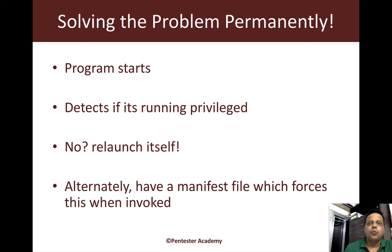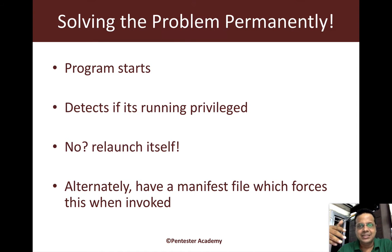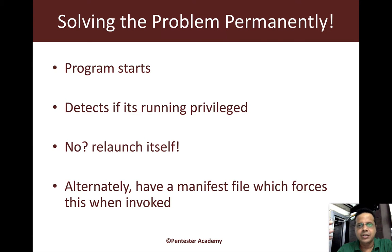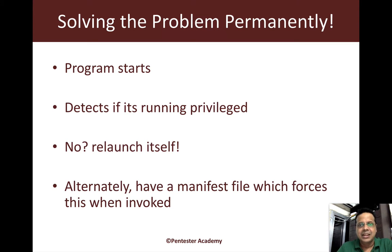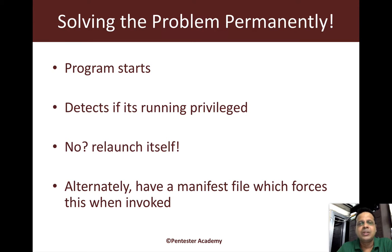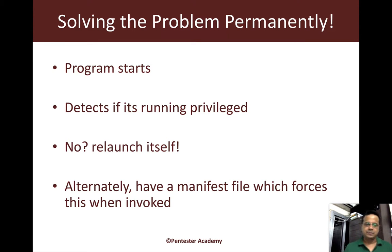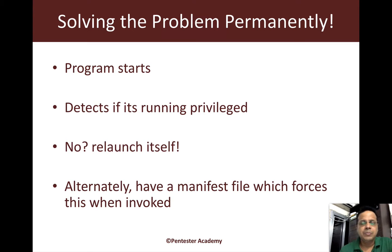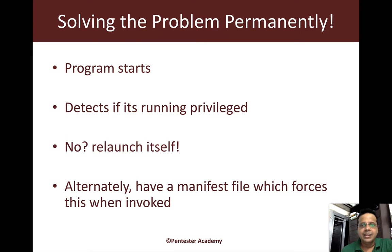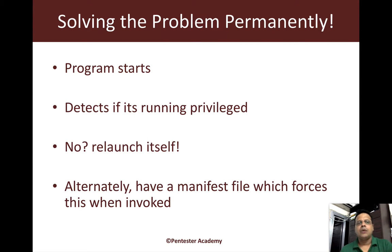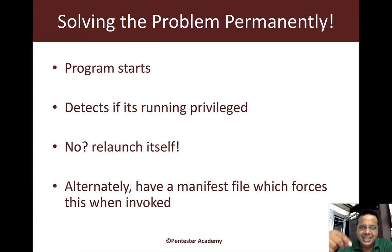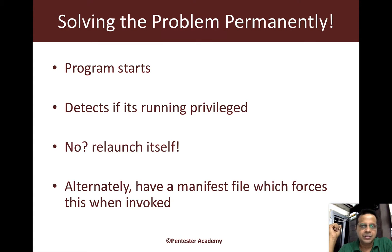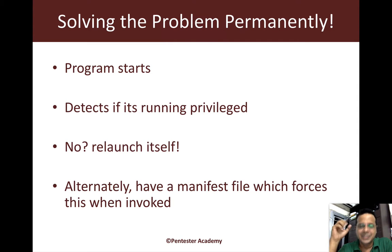So what was the key problem in the last video? Our program starts and detects if it has all the privileges required to perform its operation. In this case, it's the ability to list details about different processes running on the system. If it does not have the right privileges, the program just exits and tells us to run it using an elevated prompt. Why not have the program automatically restart itself and request elevation? This is really what we are trying to do in this video.